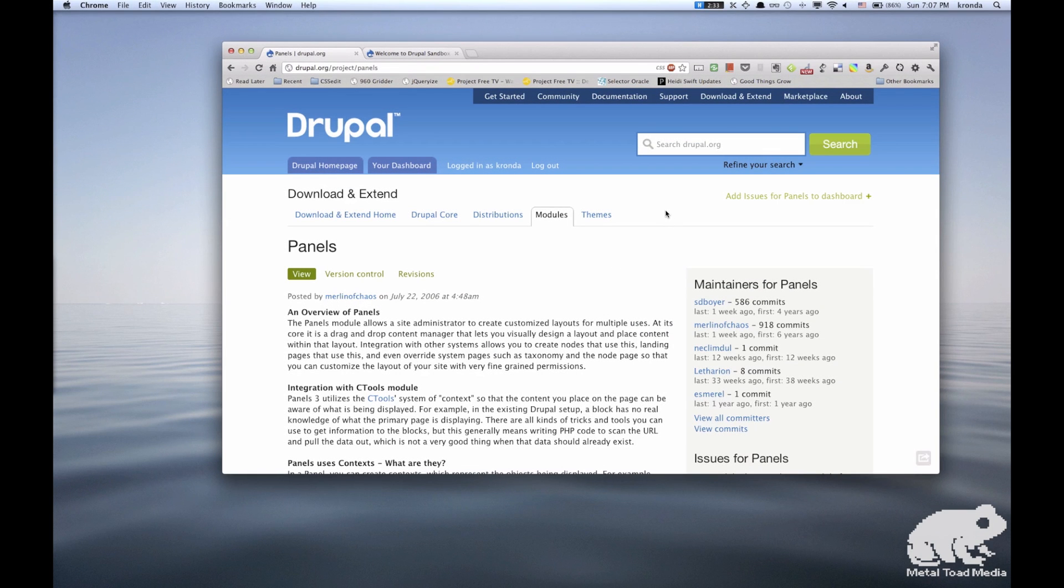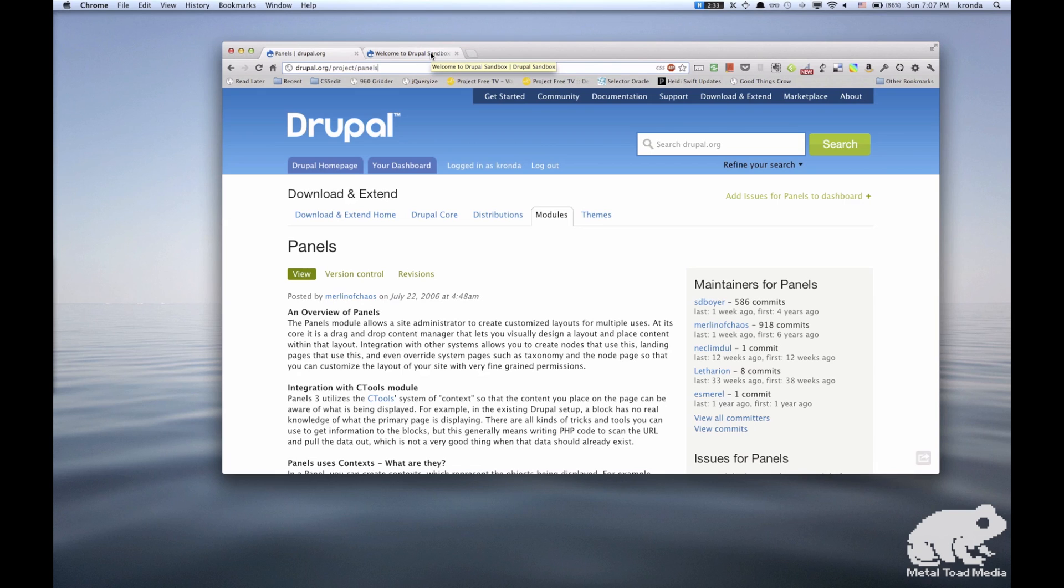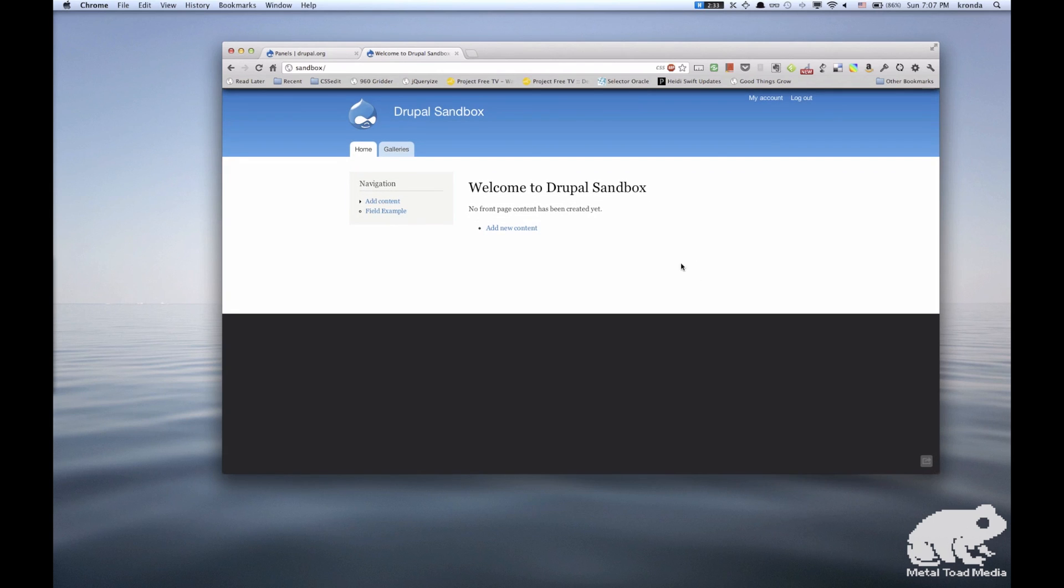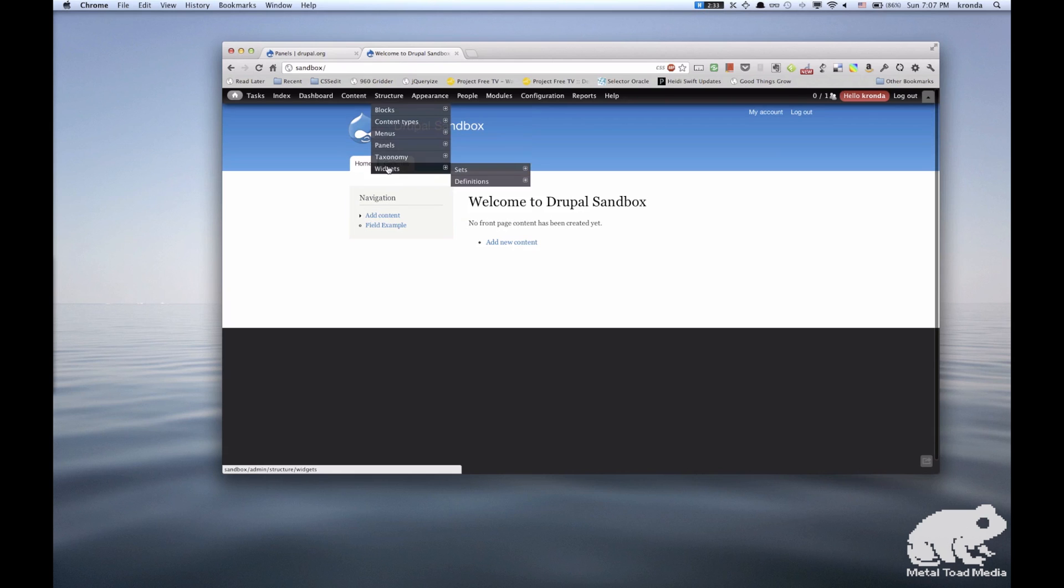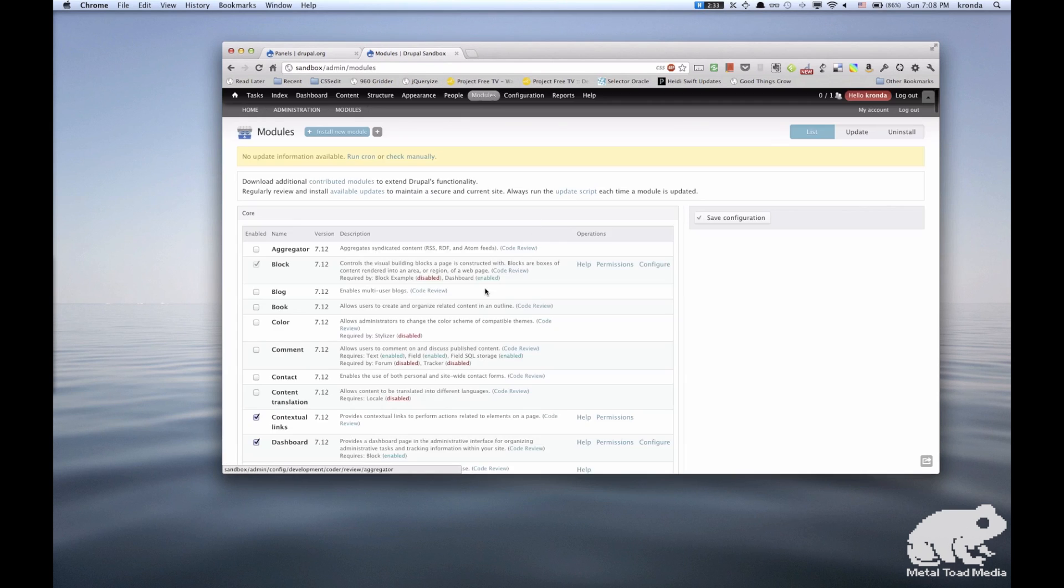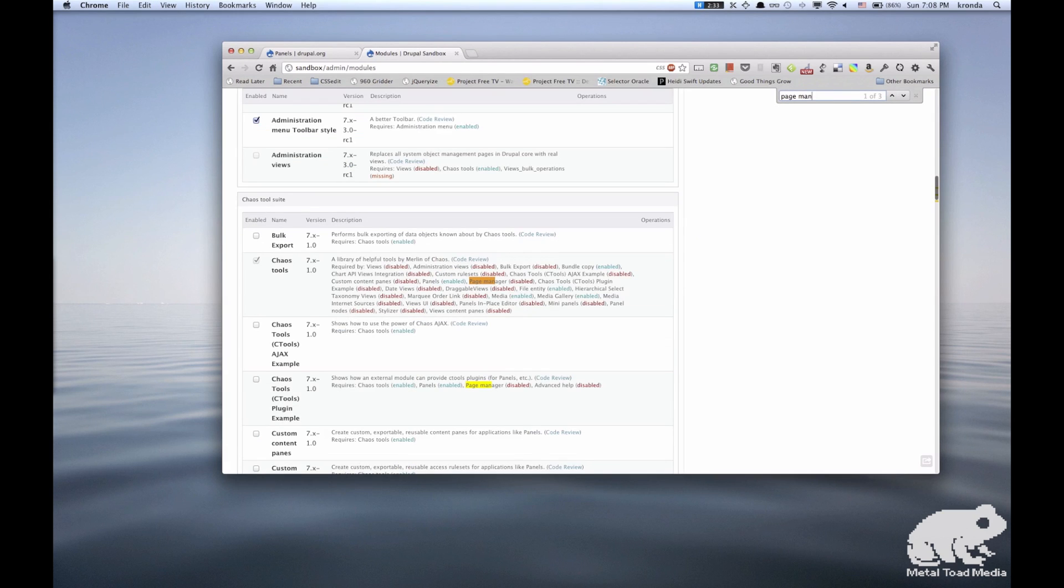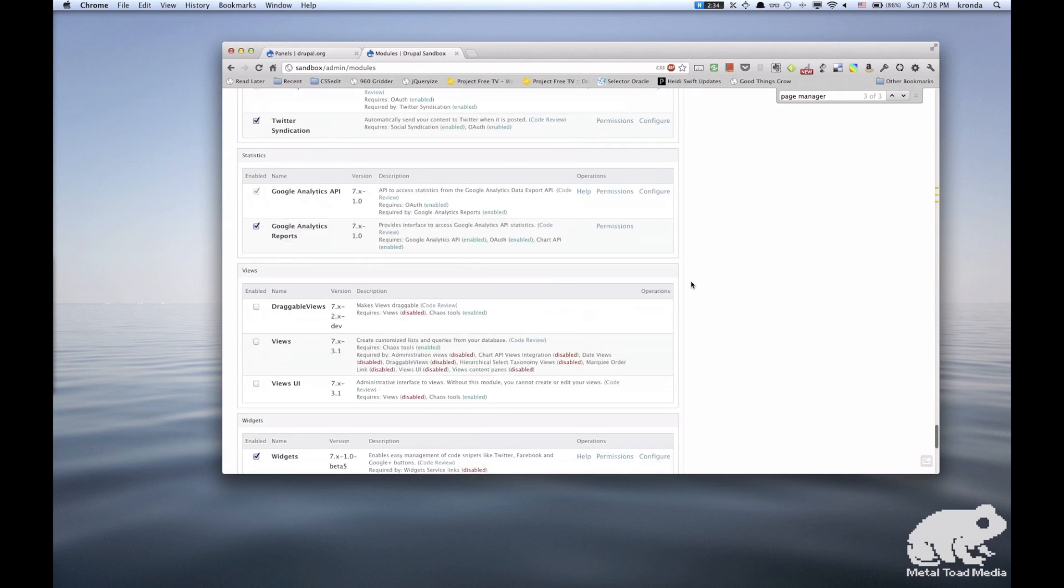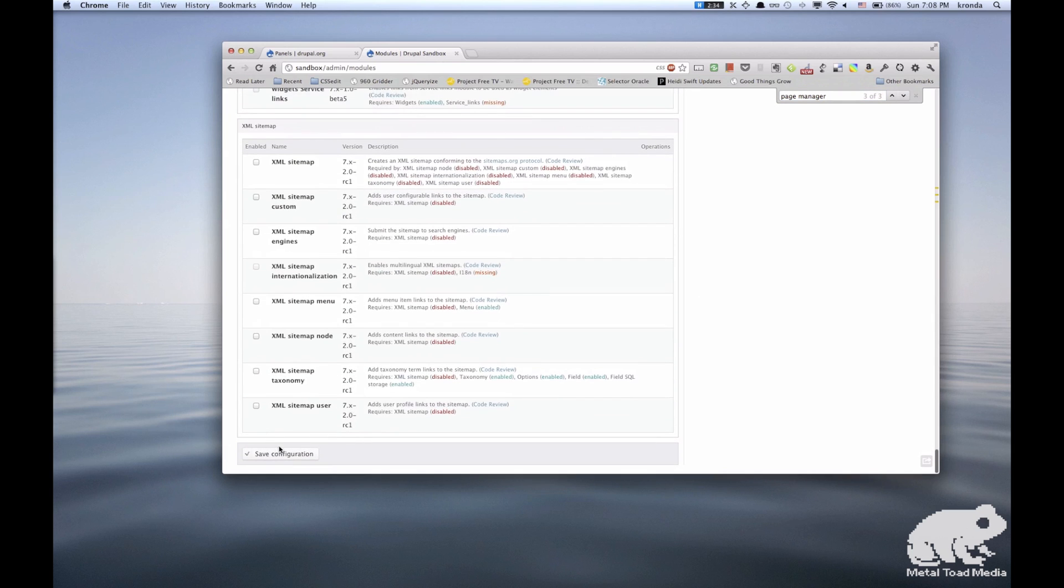So the first thing you want to do is install panels, which you can find here at Drupal.org/project/panels. And the other thing that you need to do is make sure that the Chaos Tools Page Manager is enabled. So I'm going to go over here, I've got a fresh Drupal site install, and we're going to go to the modules page, and I'm just going to look for the page manager and turn that on. And go ahead and save.